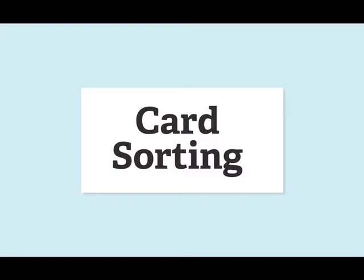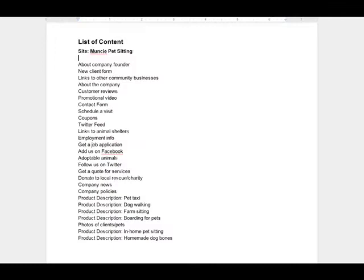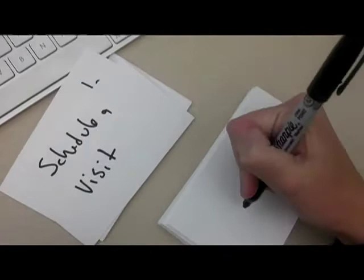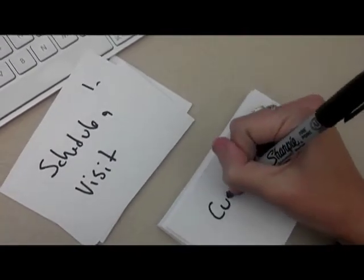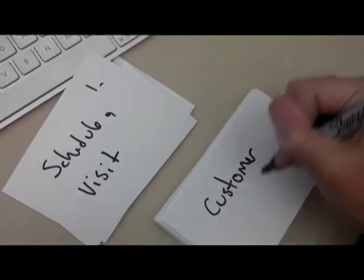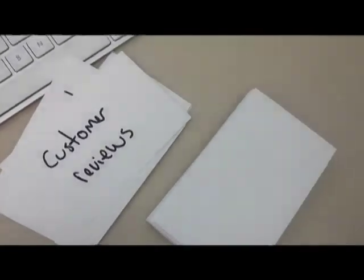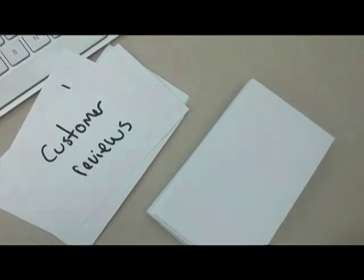What you're going to do is come up with a list of content that you want to put on your site. This can be content that you already have, content that you think your website needs, and even general ideas about content like what kind of blog posts you would want to do in the future. You'll take a note card and on each note card you'll write one piece of content. In this example I'm preparing card sorting cards for a website for a pet sitting business, writing generally important pieces of content for a pet sitting business.